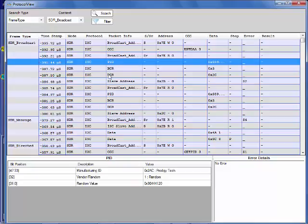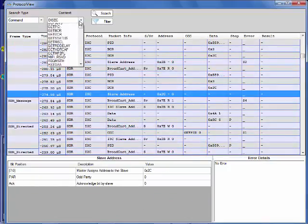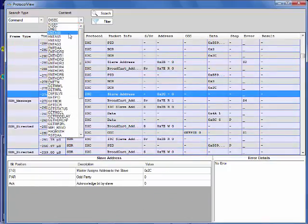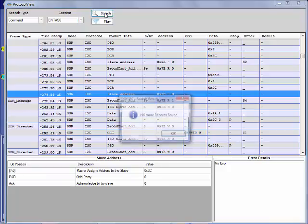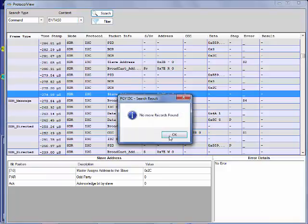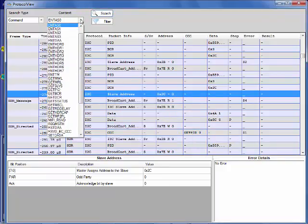users can view decoding of each packet info such as BCR register, DCR register, common command codes, S1, S2, S3, S4 errors. Search and filter features allow users to quickly identify the area of interest.